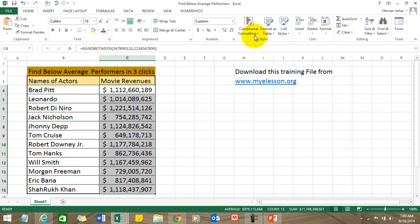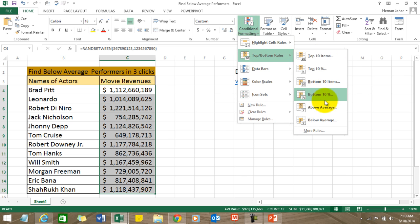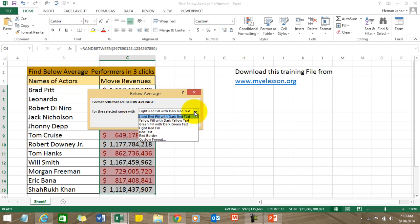this data, go to Conditional Formatting, go to Top Bottom Rules, and choose Below Average. It will give you an option to choose a color which you would like to highlight these values with. So I've chosen, say,